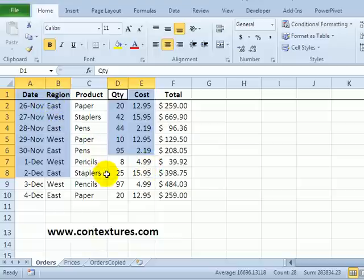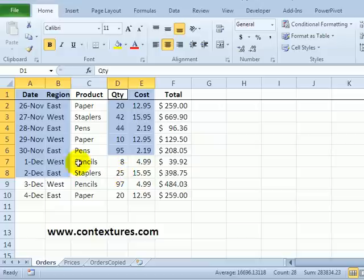So when you're selecting multiple ranges that you want to copy, make sure you have identical rows and columns in your selection.